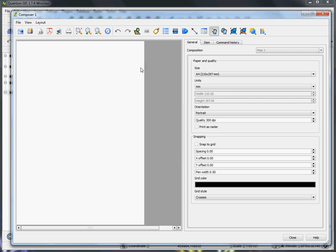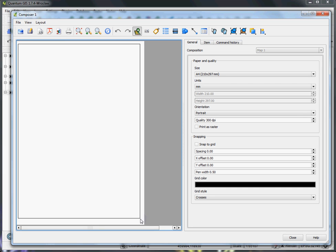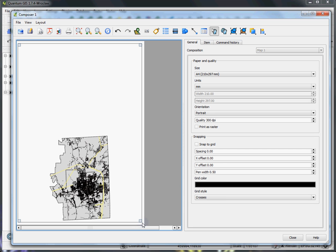The way that we get our map onto this sheet is we choose this here, which is the Add New Map feature. Click on it and then you actually have to click and drag where you want this map to appear on the page. So I want the map to take up most of the page, so I'll drag it that far out.